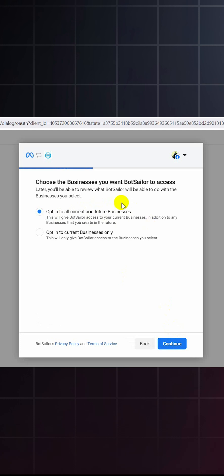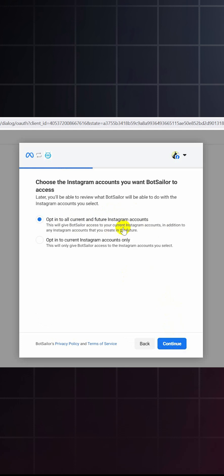Next, click on opt-in to all current and future businesses and continue. Lastly, select opt-in to all current and future Instagram accounts and continue.